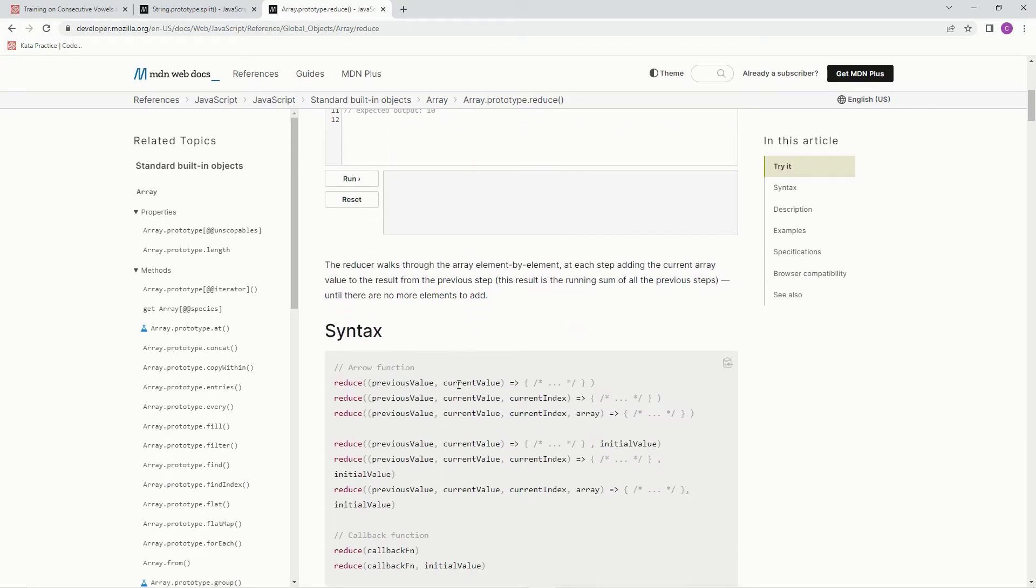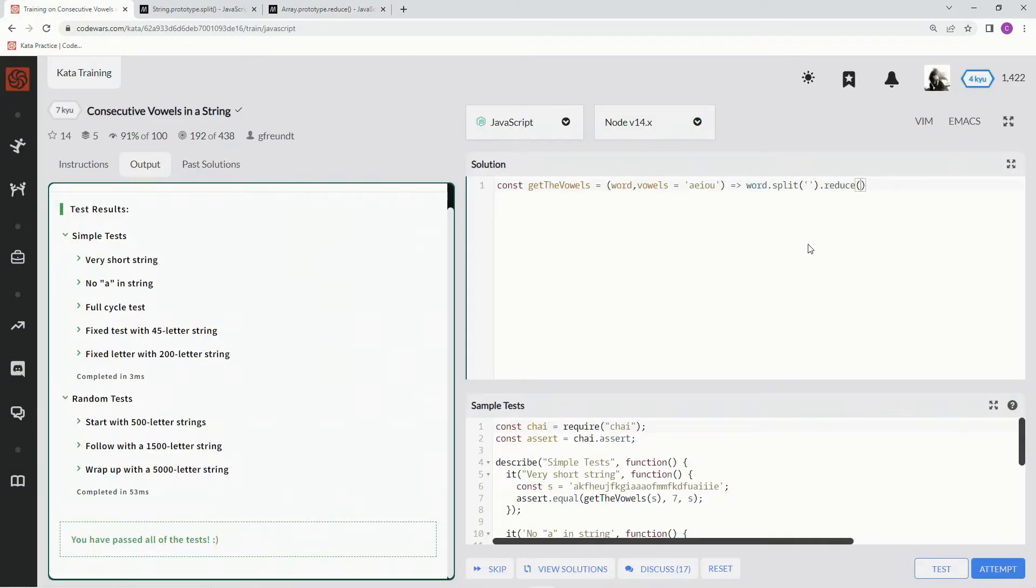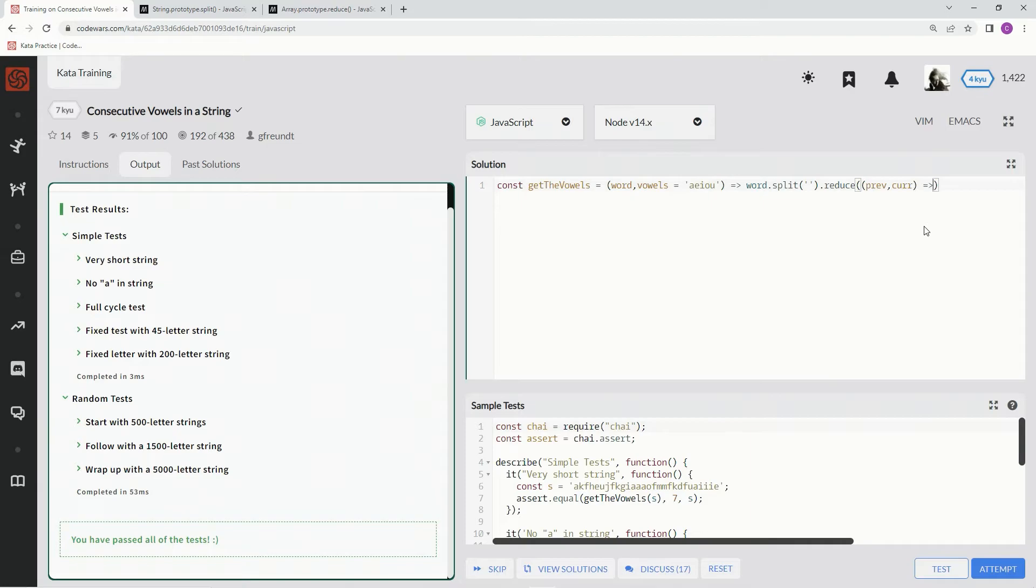So here's the syntax. We're using previous value, current value, arrow function right here. It's going to have what we're going to do right there, and we're also going to have this initial value after the end. We're going to put a comma after the statement or whatever it is, the expression. So let's do it. Let's say prev.cur for previous and current. Alright. Now we're going to say prev. Actually, let's drop the initial value in there to start with.